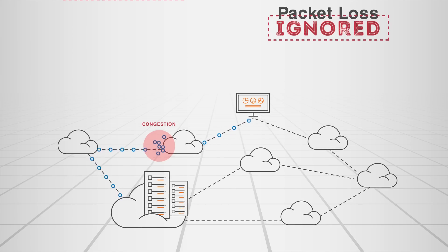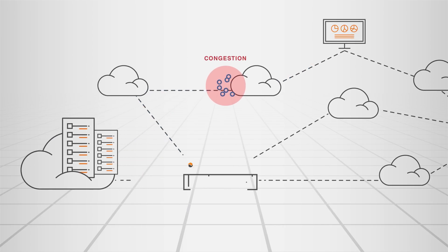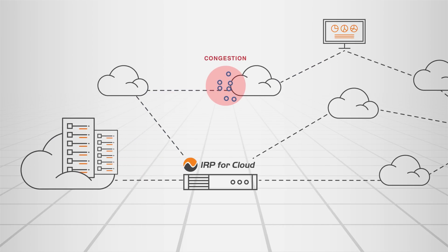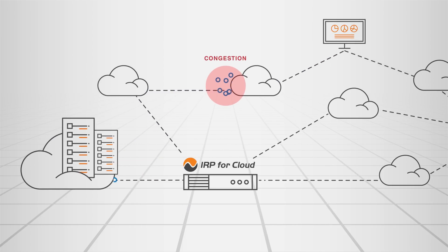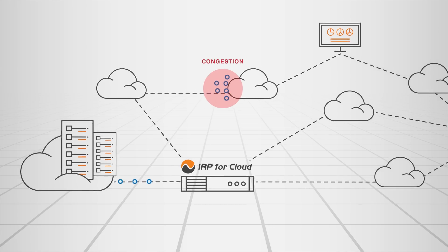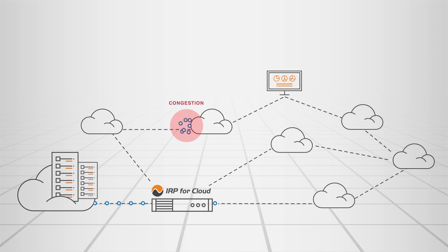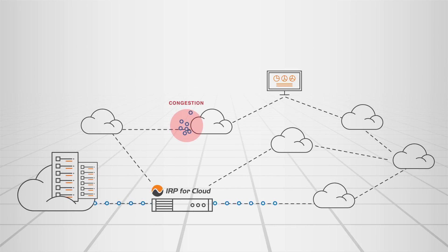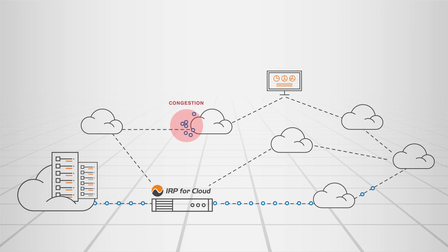IRP for Cloud offers a simple yet effective way to improve your cloud network performance, ensuring your end user satisfaction and generating significant internet transit cost savings for your business.